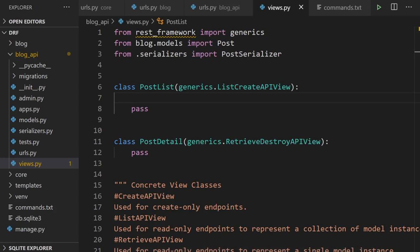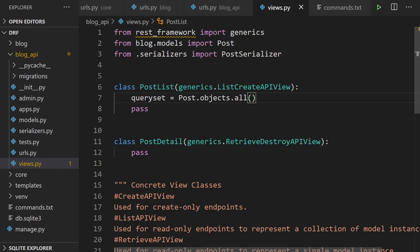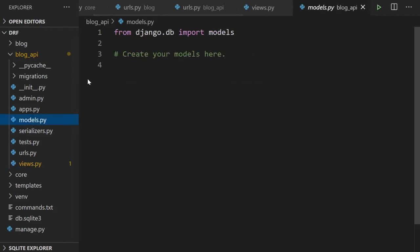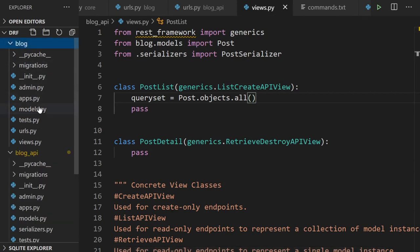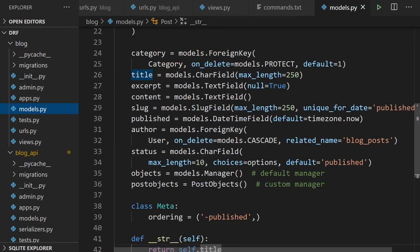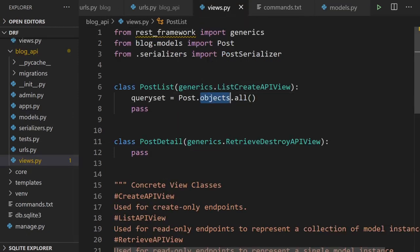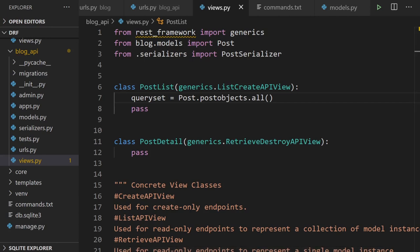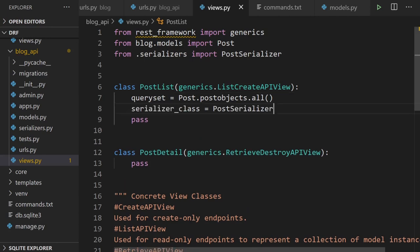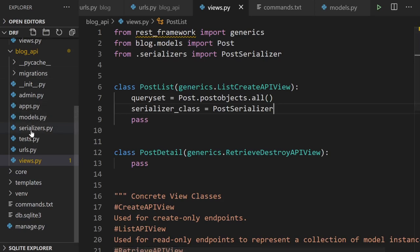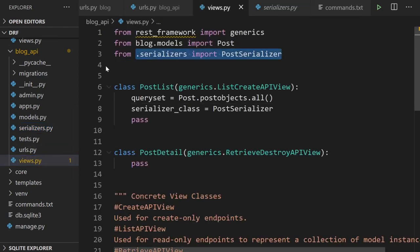We set the queryset to Post.post_objects.all() — using our custom manager to return only published posts. We also need to tell the view about our serializer class. Let's talk about serializers: our React or mobile application might use different languages, so we need the data returned from the database in the right format. Serializers allow data from querysets and models to be converted into Python data types that can then be rendered into JSON.